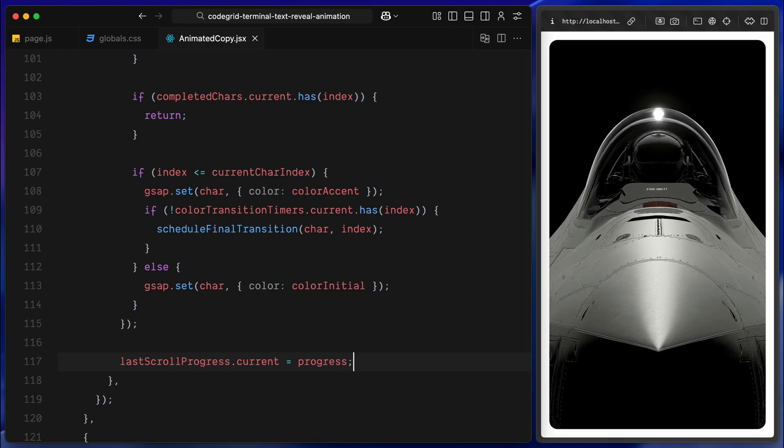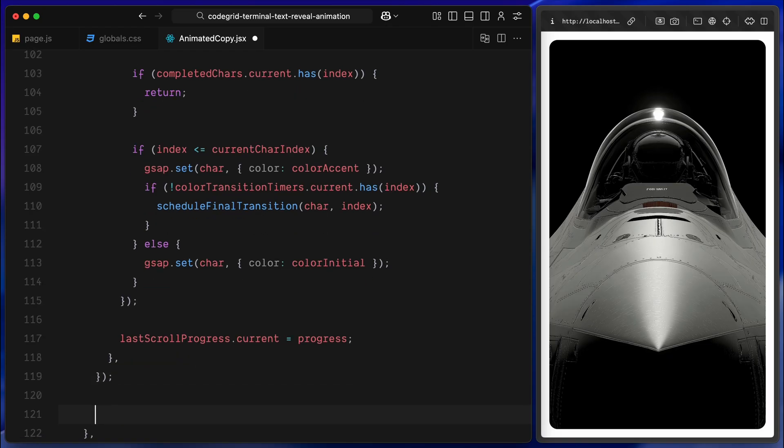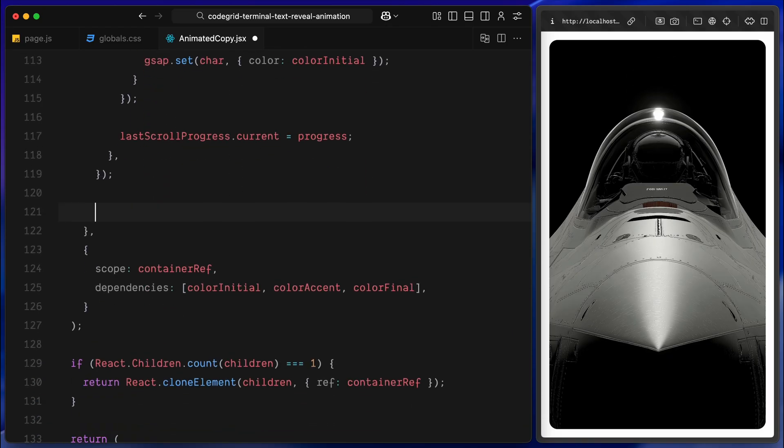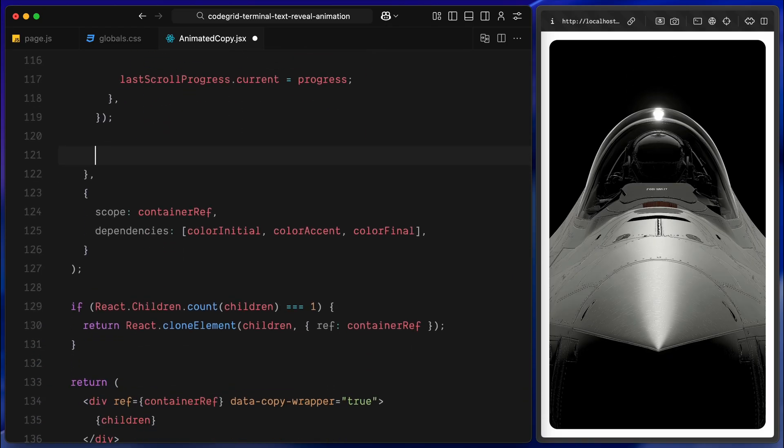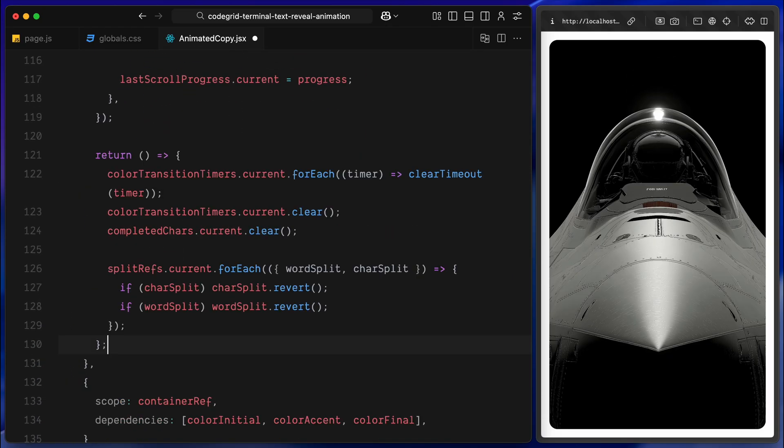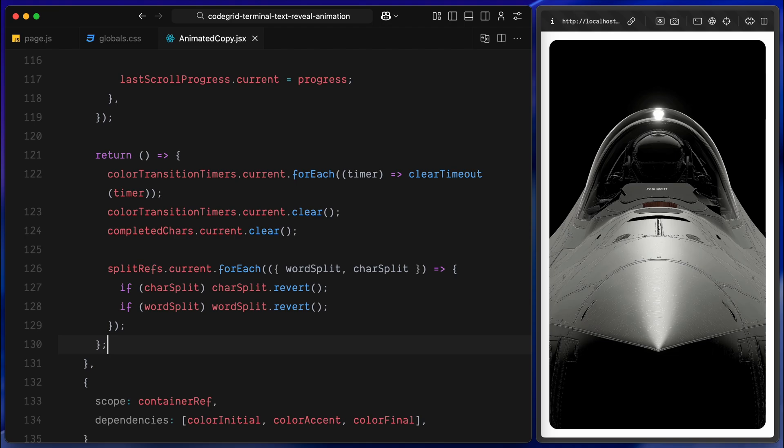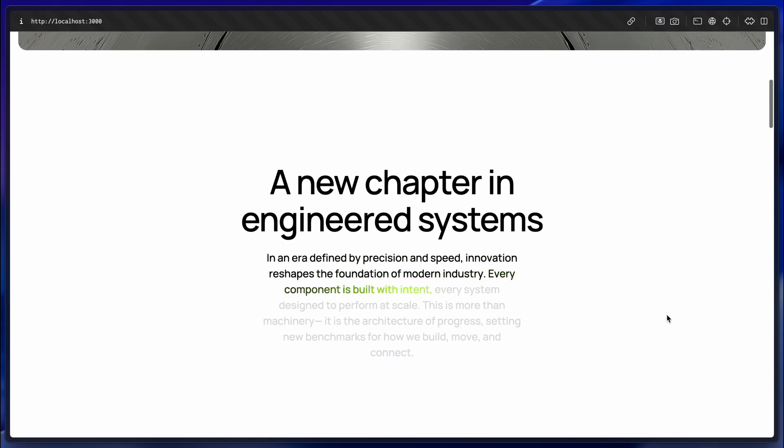To finish the component, I'll add a proper cleanup inside the animation hook, so everything resets safely when the component unmounts or when the user navigates away. First, I clear all pending timers from the color transition map. This makes sure there is no leftover timeout still trying to run after the element is gone, which helps avoid memory leaks and weird visual glitches on fast route changes. Next, I clear the set that tracks the completed characters and I revert the split text instances, both the character split and the word split. This is important. It puts the DOM back exactly the way it was before we split anything so the markup doesn't accumulate extra wrappers if the component remounts. With timers cleared, internal state reset and split text reverted, the component is left in a clean state, ready to be mounted again without side effects. And that's the core of the effect.